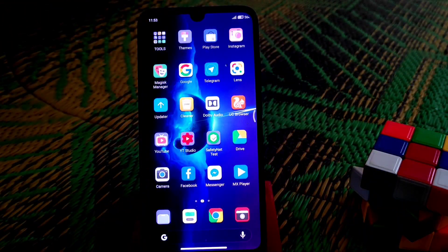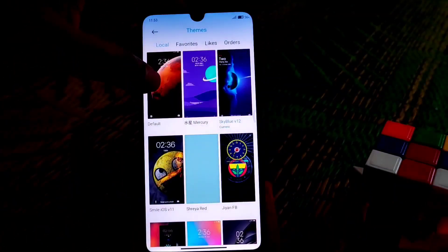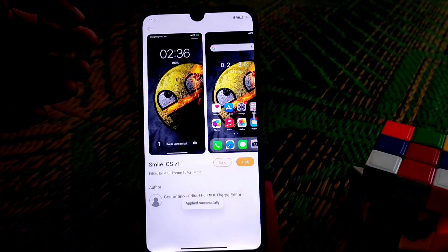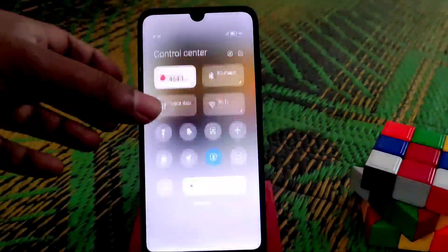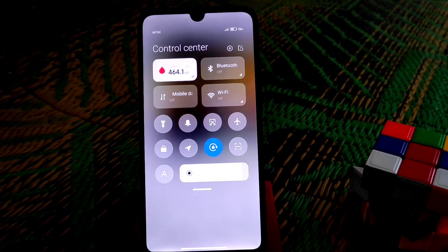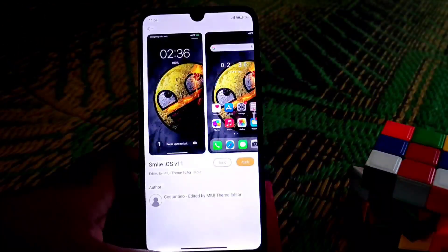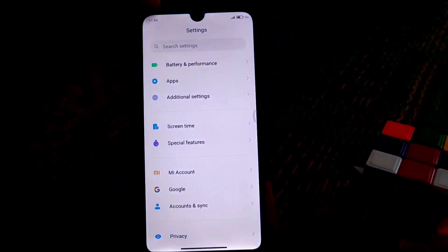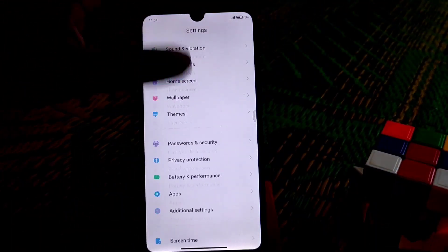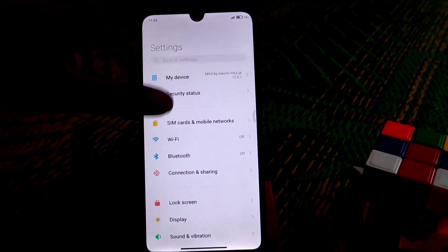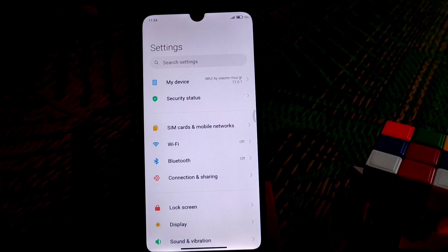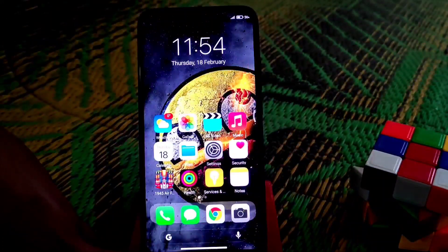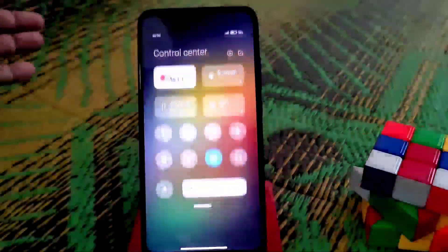Now moving on to the third one, which is the iOS theme. With that theme you guys will not get any different control center — it's like the default — but the icons will be changed perfectly. The settings are minimal and some features are not working because I didn't restart the device; if you restart you will get the changes. That's the icons — if you want to use that theme you can.